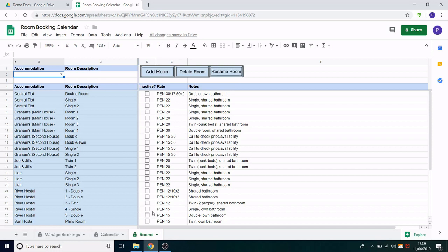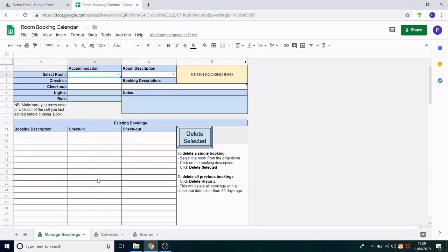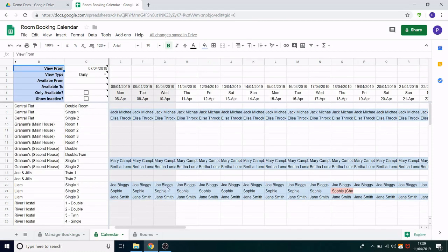It has three sheets. It has the rooms sheet, this is where you can add and edit the rooms that are available. You have the manage bookings sheet, this is where you can book an individual into a room. And you have a calendar view, and this is just a place to see all of the room bookings in one easy view.